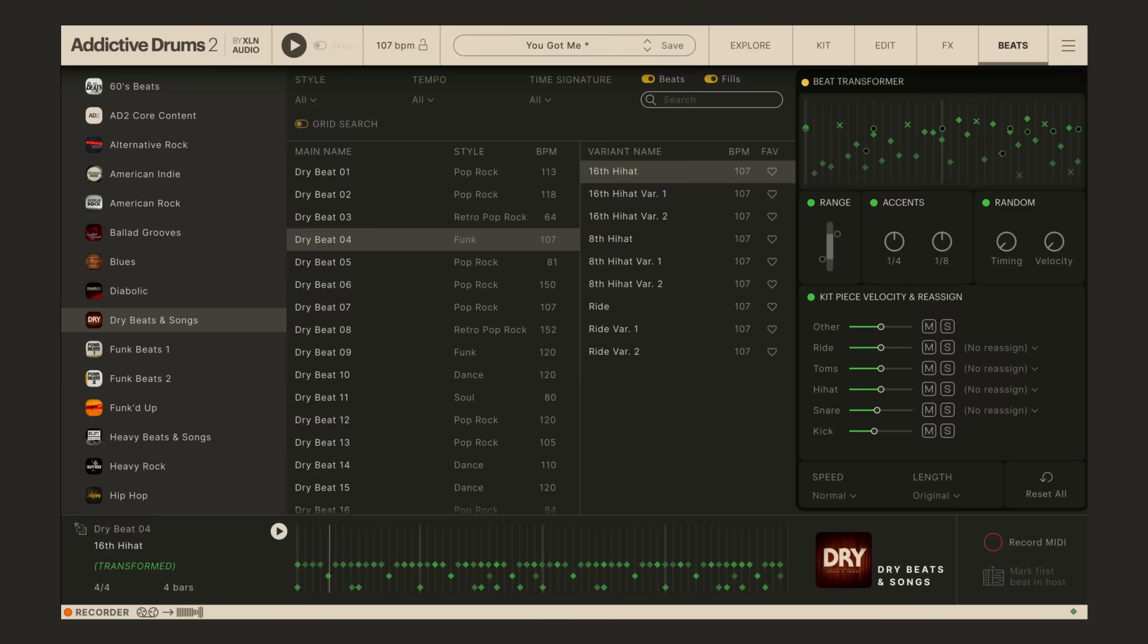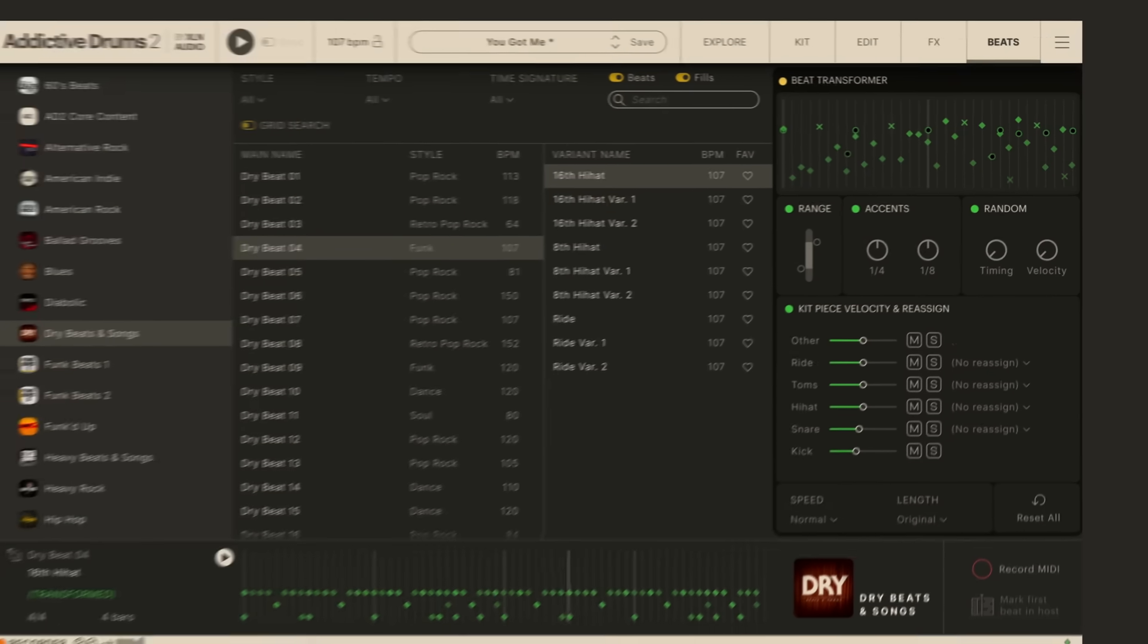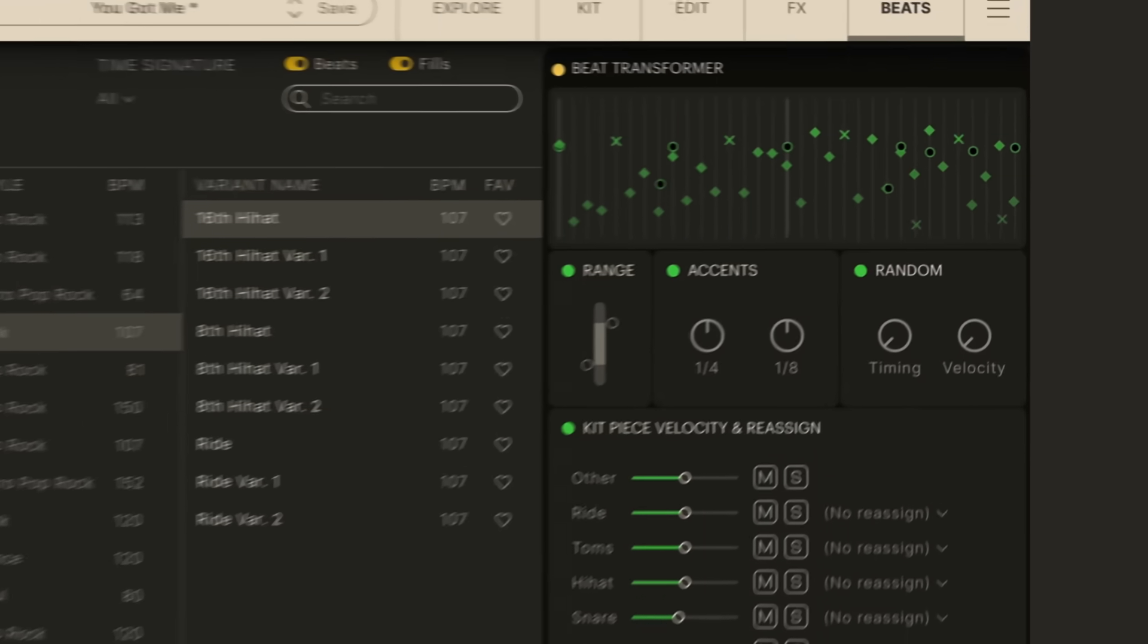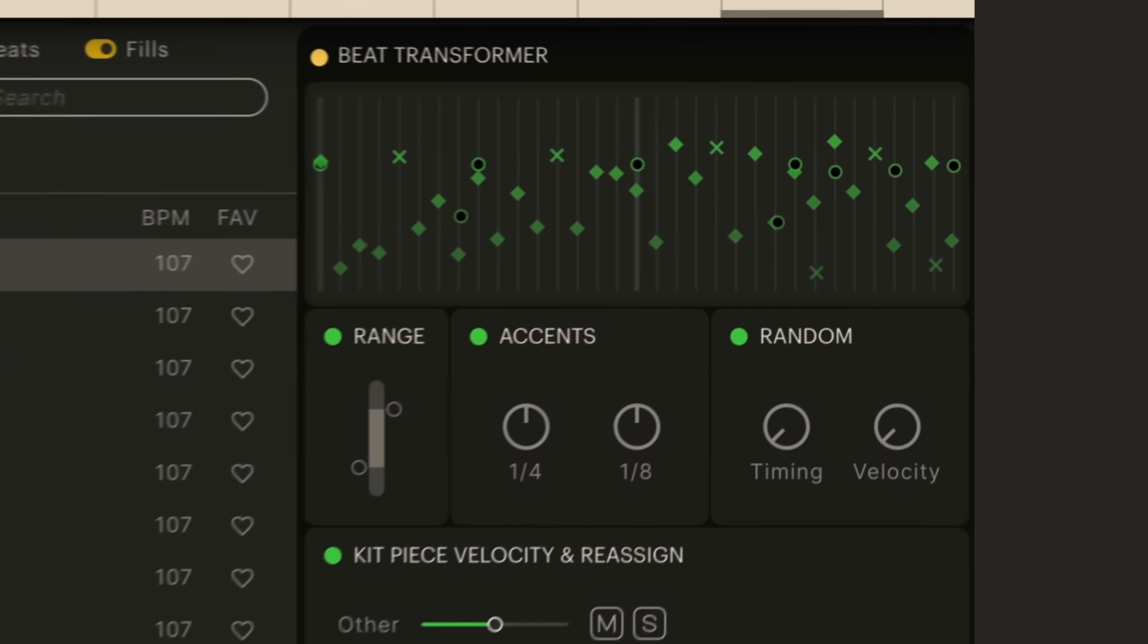Modify and reimagine your beats with a powerful beat transformer. Change the performance entirely with the twist of a knob, without having to touch the MIDI.